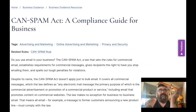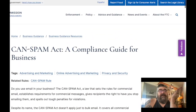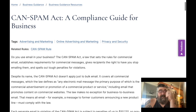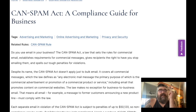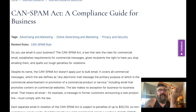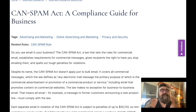Let's get into the nitty gritty. This is the Federal Trade Commission's website, the FTC, and this is the CAN-SPAM Act: a compliance guide for business. Let's go through this. Do you use email in your business?